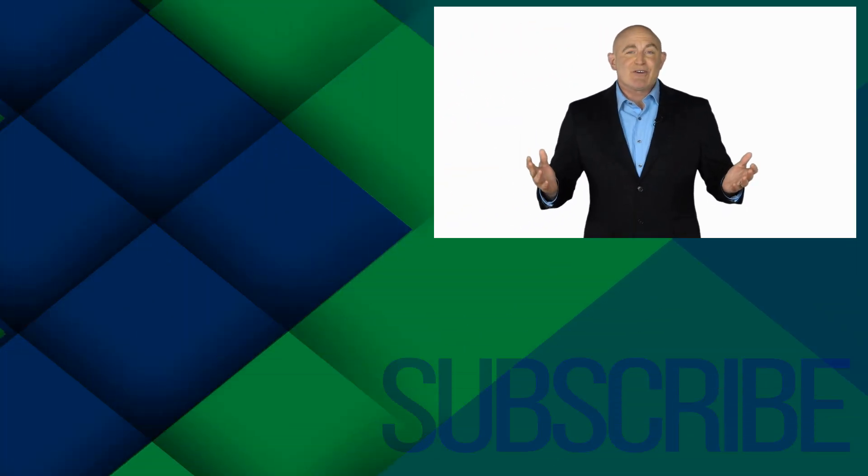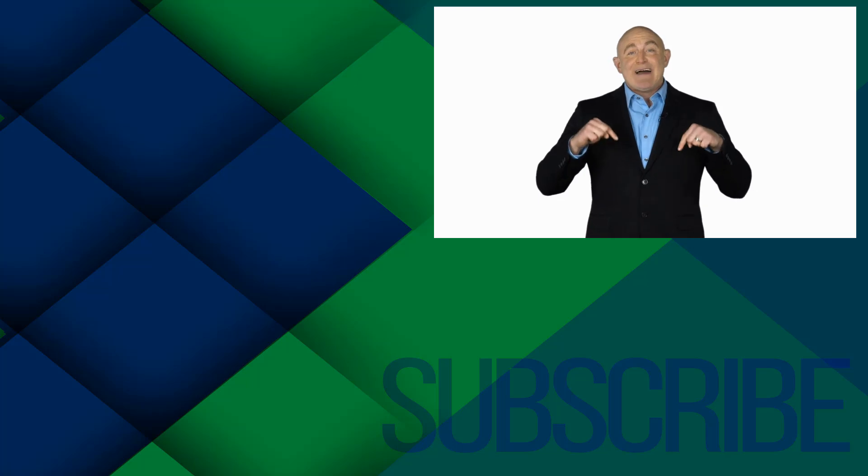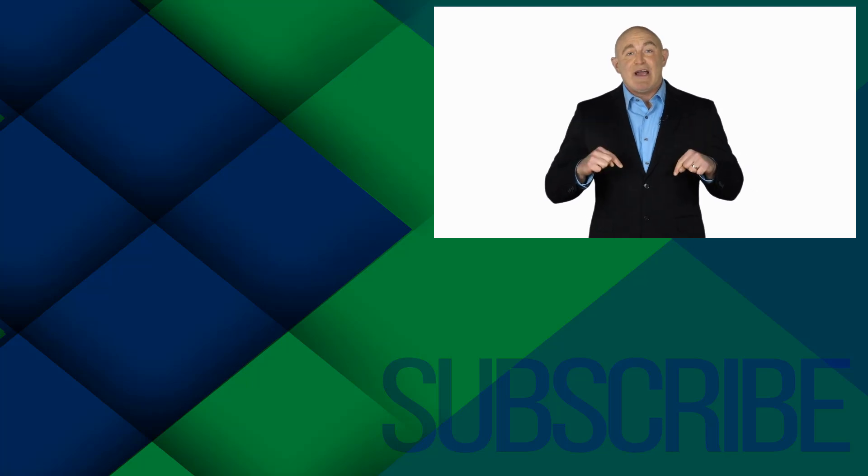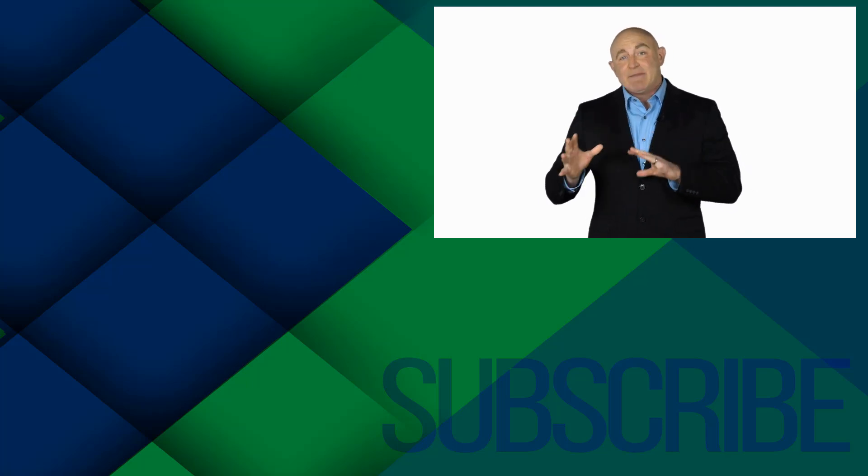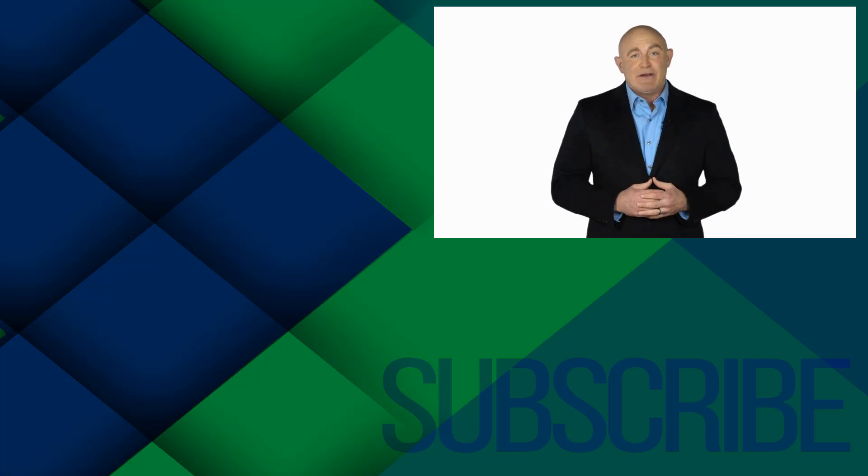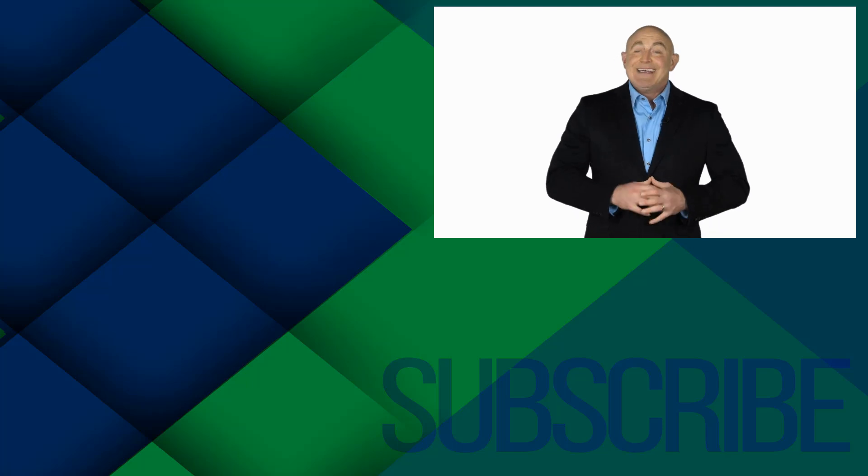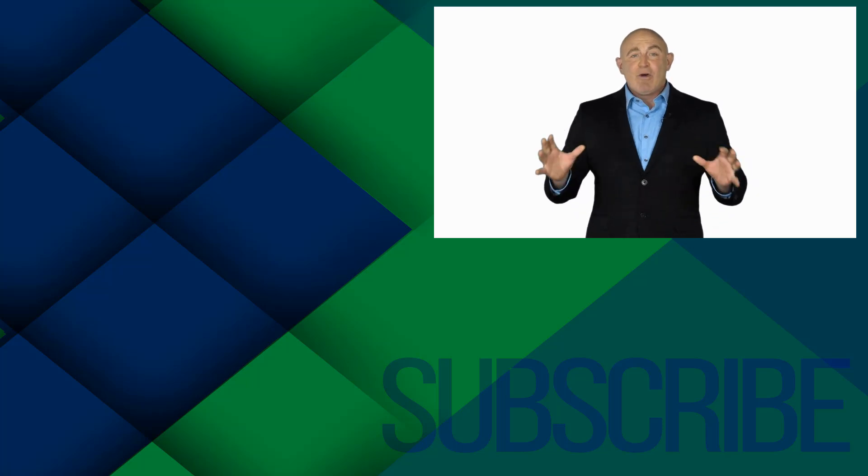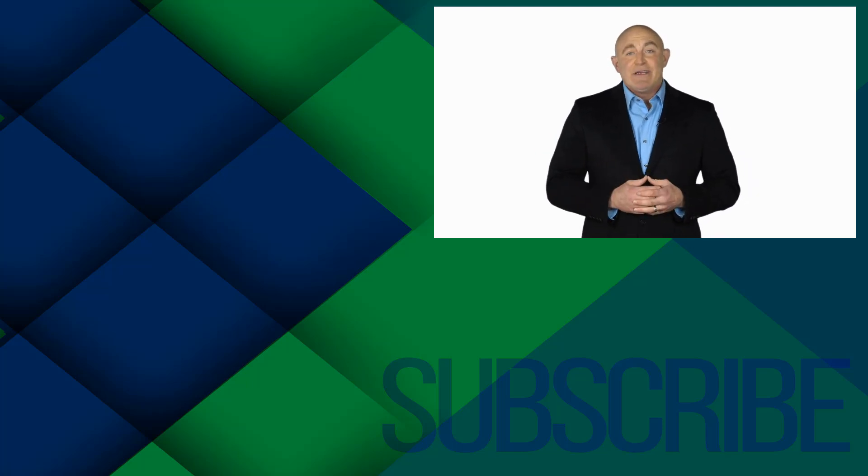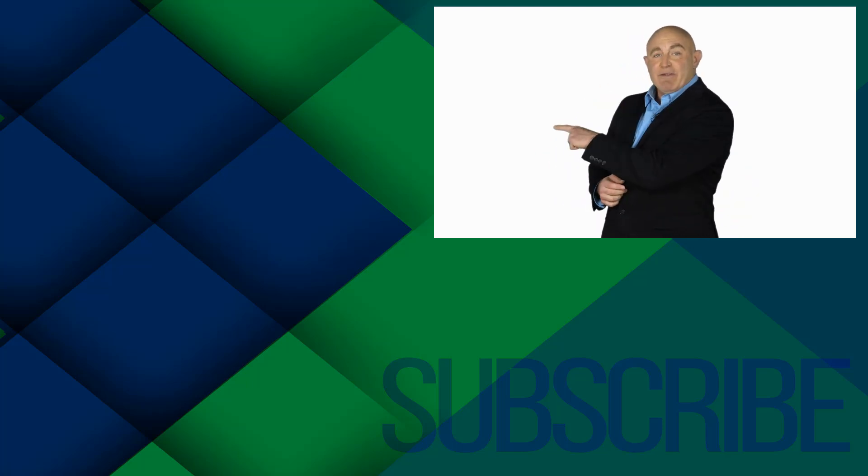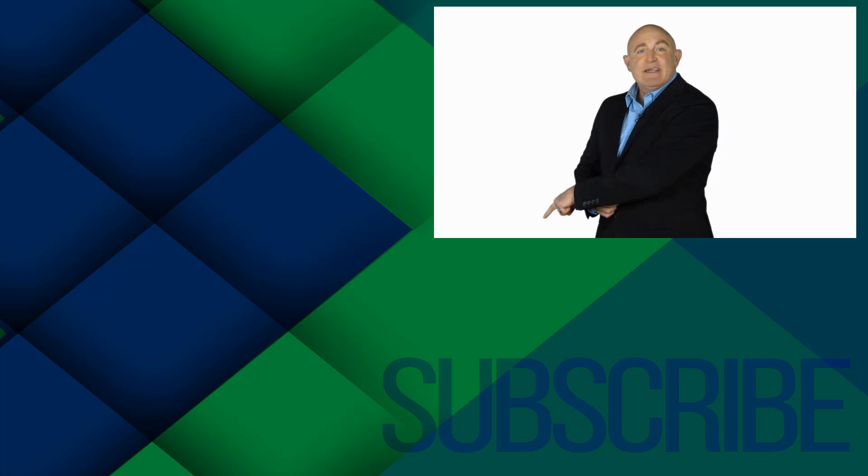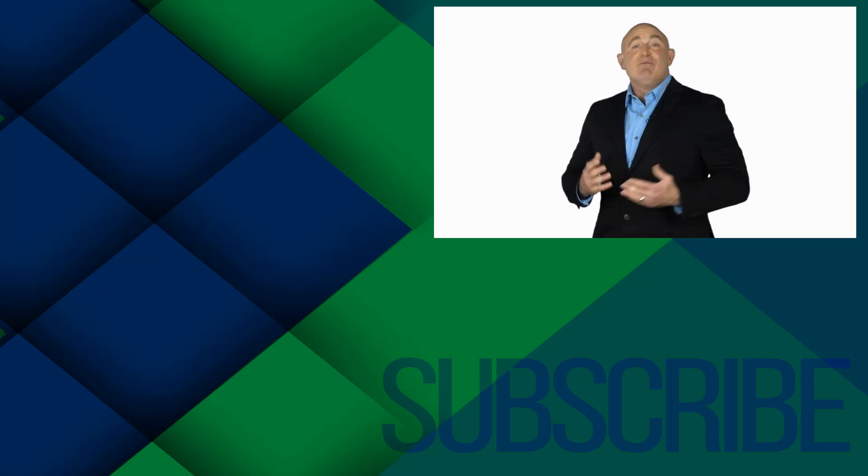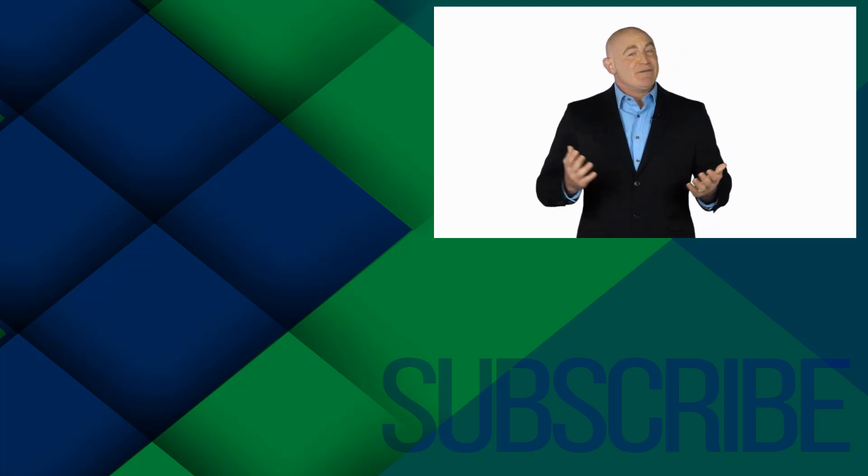If you're not a subscriber, click down below to subscribe so you get notified about similar videos we upload. To see the full course that this video came from, click over there. And click over there to see more videos from Simon Says It.